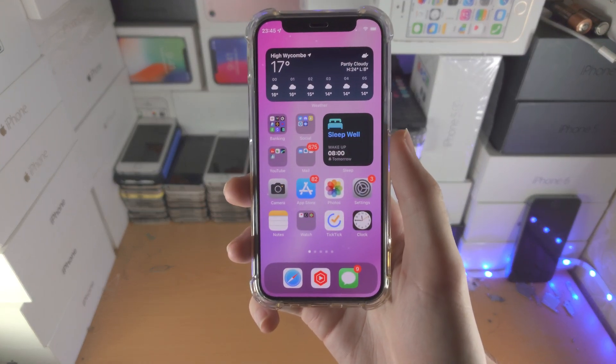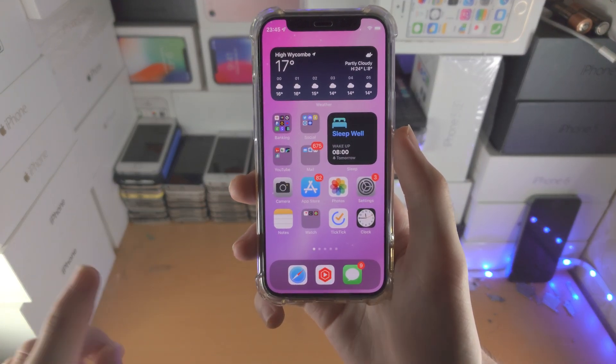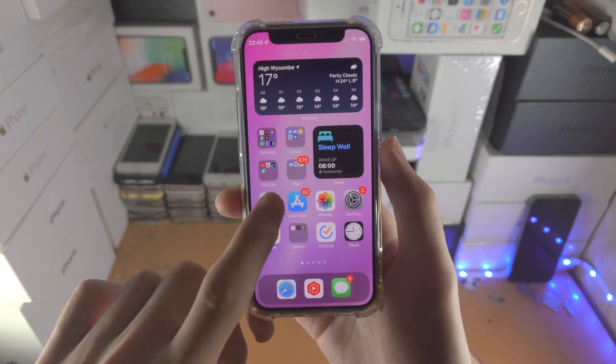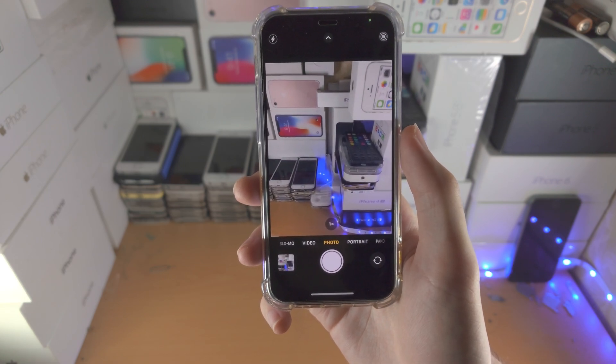Welcome everyone! Here's how you add a filter in iPhone camera app. So let's open up the camera.